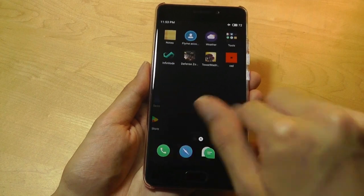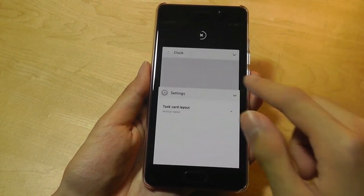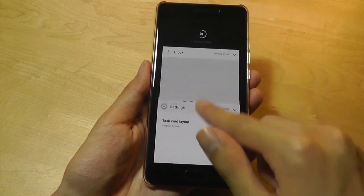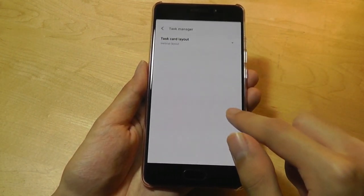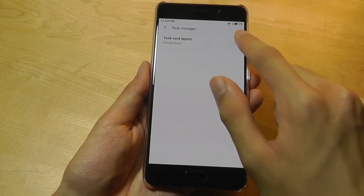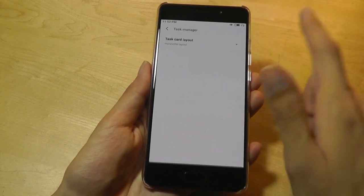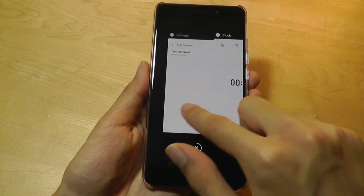So for instance, if I open the clock now and now flick up, this is how the traditional Android experience looks like. But I personally prefer the horizontal layout, so I'm going to go back to that.